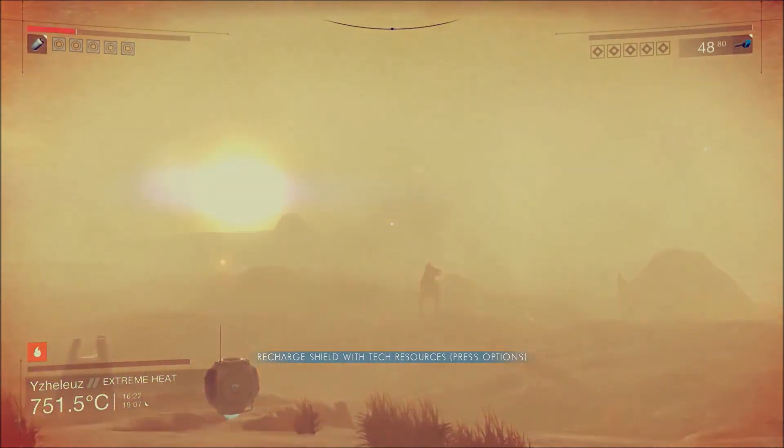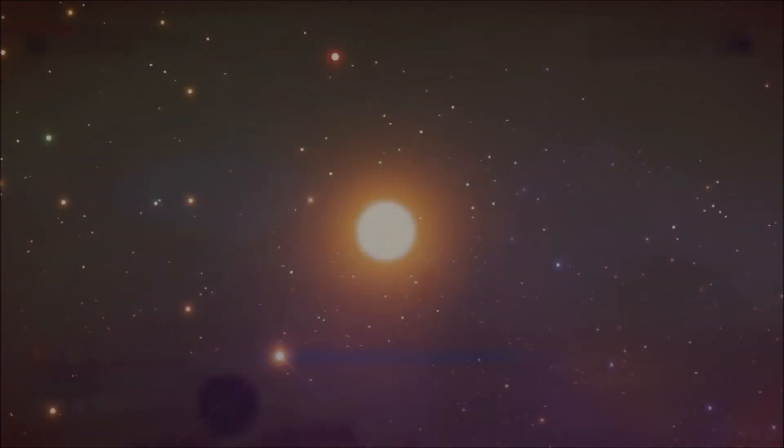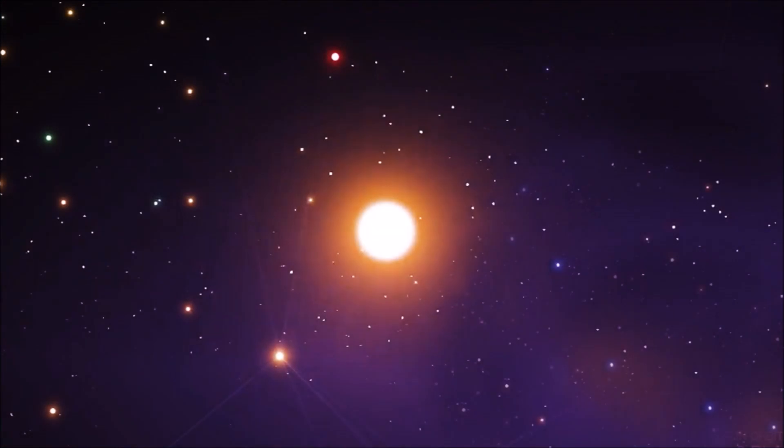But back to the main sequence stars and the colors that may indicate them. Firstly the yellow ones. These would most likely be yellow dwarfs and this is the type of star that we have as our sun. They aren't the most common star in the real universe but in No Man's Sky it does appear that way.